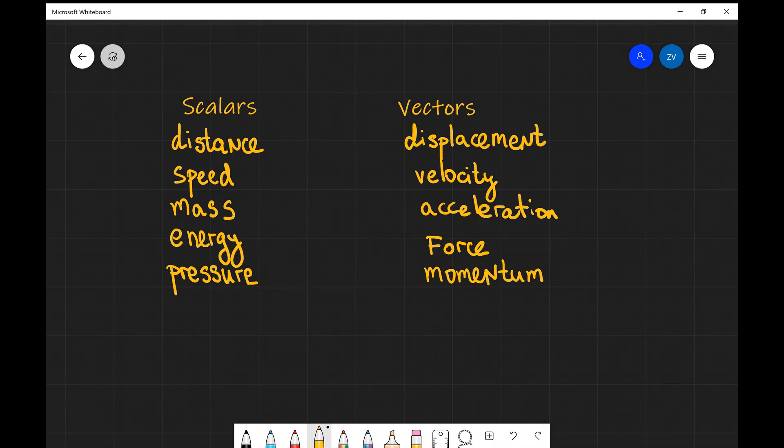Force is also a vector, and momentum is also a vector, mass times velocity.